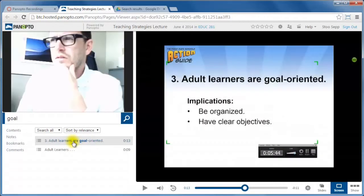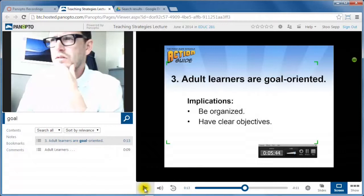So I can click on that and it will jump to that point in the recording and I can just start playing it from this point on. So this is what the students see in their view.